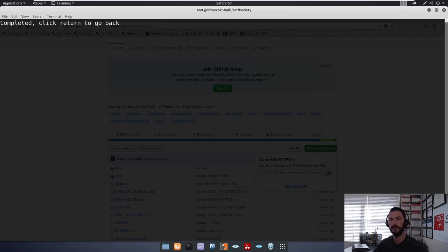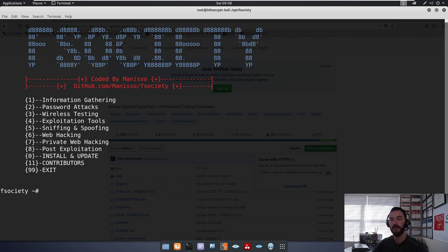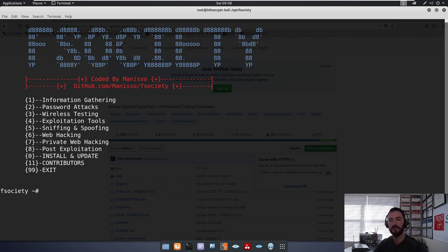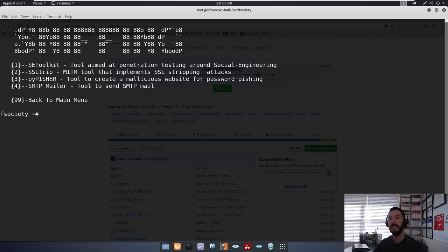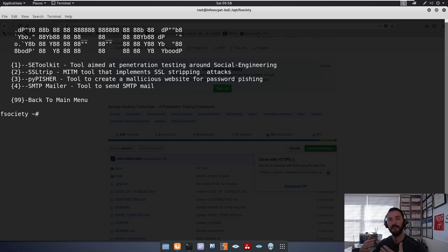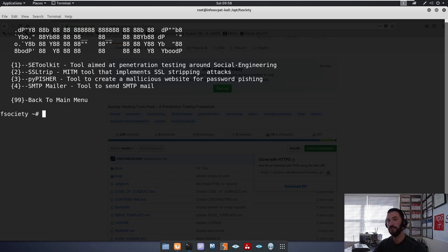So let's go back. So now if you want to do sniffing and spoofing, you could do the social engineering toolkit. Obviously, this is aimed at penetration testing around social engineering. So say, for example, you want to send out a spoofed email or if you want to attach an email to do spear phishing to social engineer someone, this is the utility that you would use.